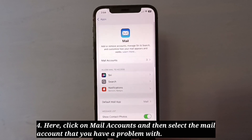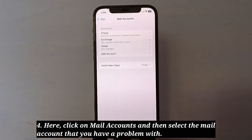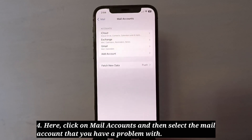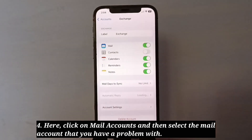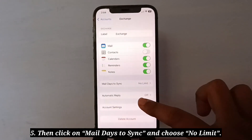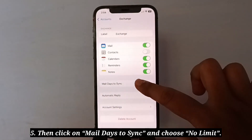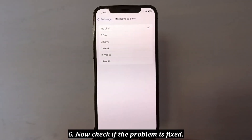Here, click on Mail Accounts and then select the mail account that you have a problem with. Then click on Mail Days to Sync and choose No Limit. Now check if the problem is fixed.